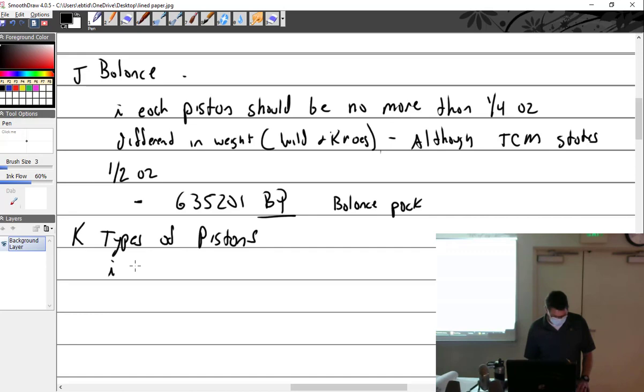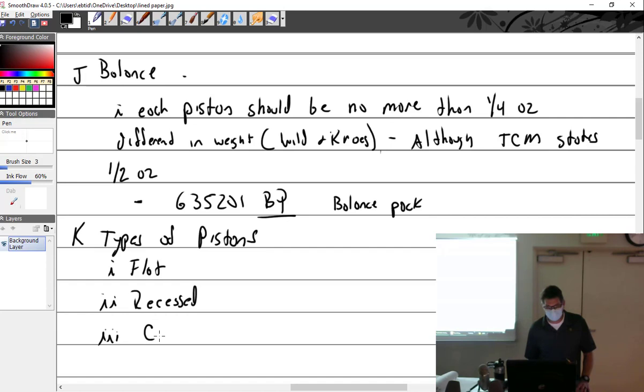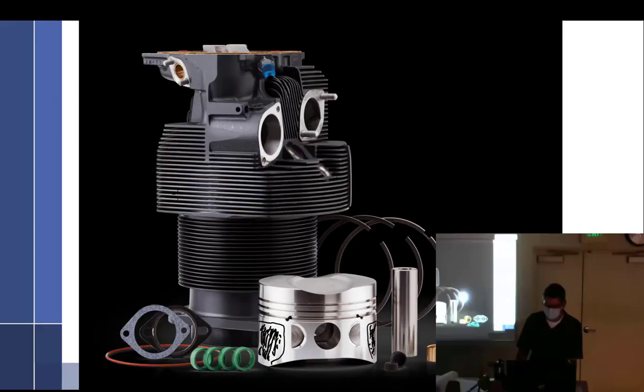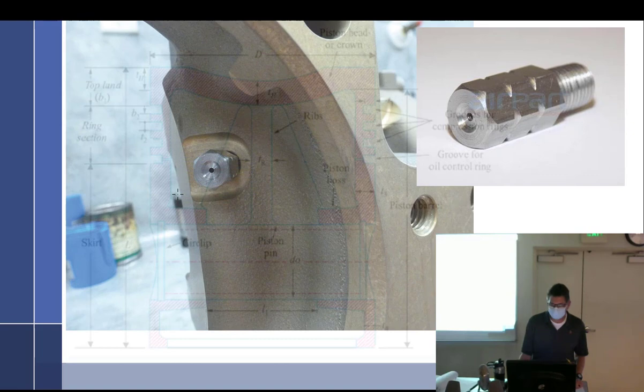Types of pistons. I'll just tell you what they are. Flat, recessed, cup, dome, and truncated.